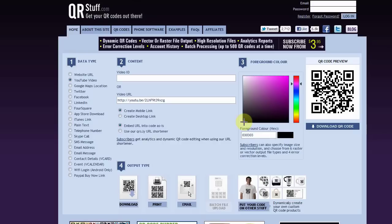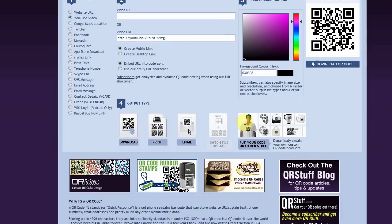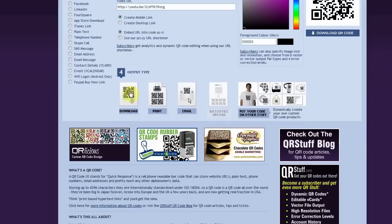Now that your QR code color is chosen, you want to go to the output type. So you're going to go ahead and choose output type, which is the download button. Click it and boom, you're done. Your QR code is created.